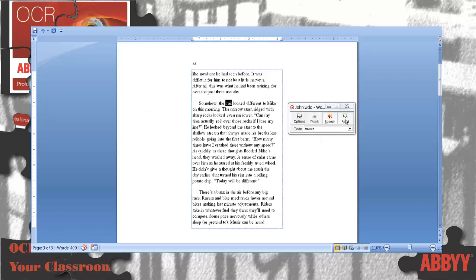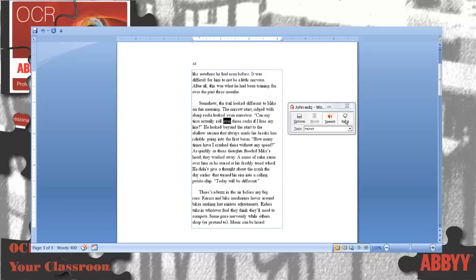'Somehow, the trail looked different to Mike on this morning. The narrow start ridge with sharp rocks looked even narrower. Can my tires actually roll over those rocks if I lose my line?'